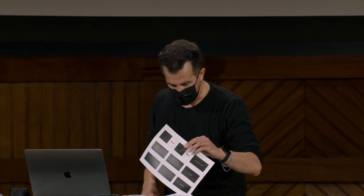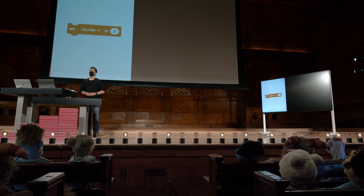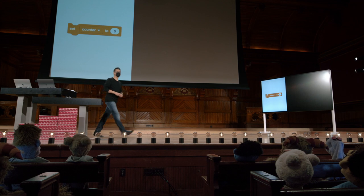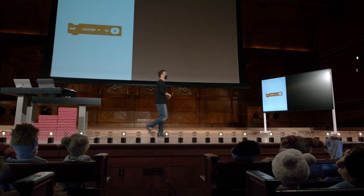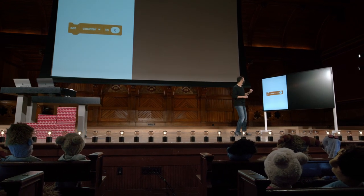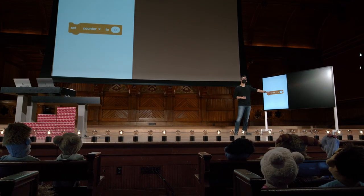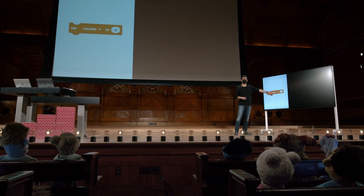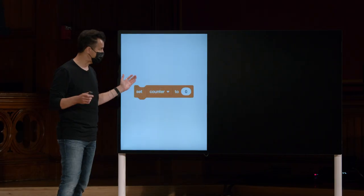Apenas como um único exemplo, considere esse uso de uma variável na semana passada. Aqui no Scratch, está como você pode definir uma variável chamada counter como zero.